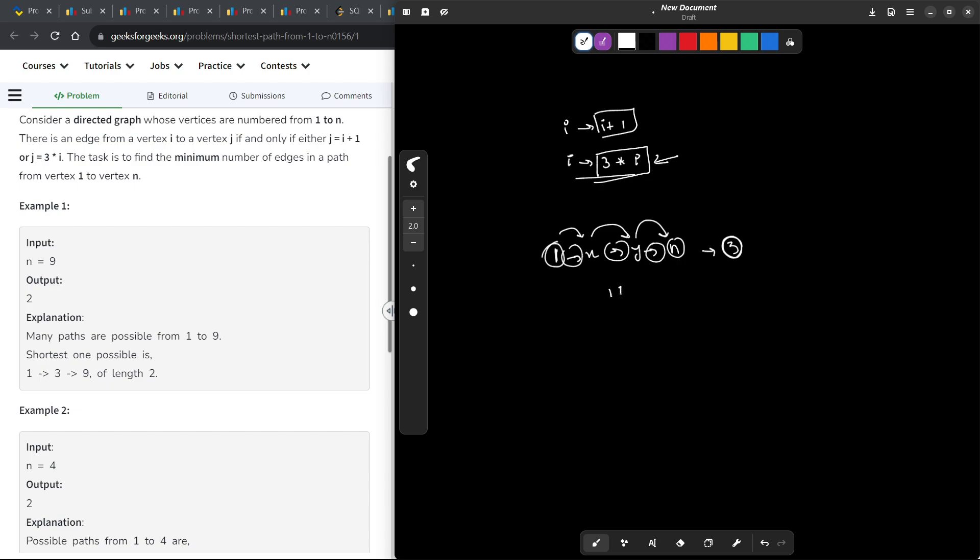For example, if I take the example of 12. Now, you are at 1, then you multiply it by 3, so you get to 3. Then you add 1 to it, so you get to 4. Now you multiply it by 3, so you get 12.